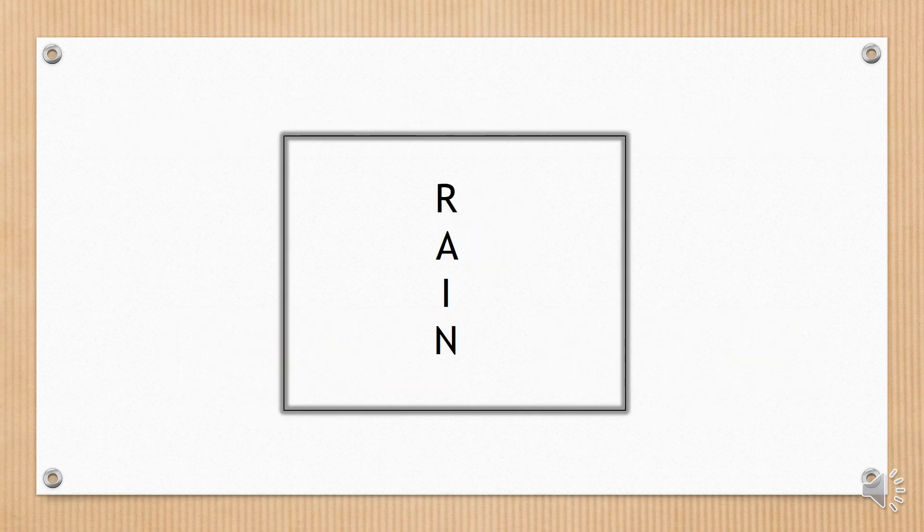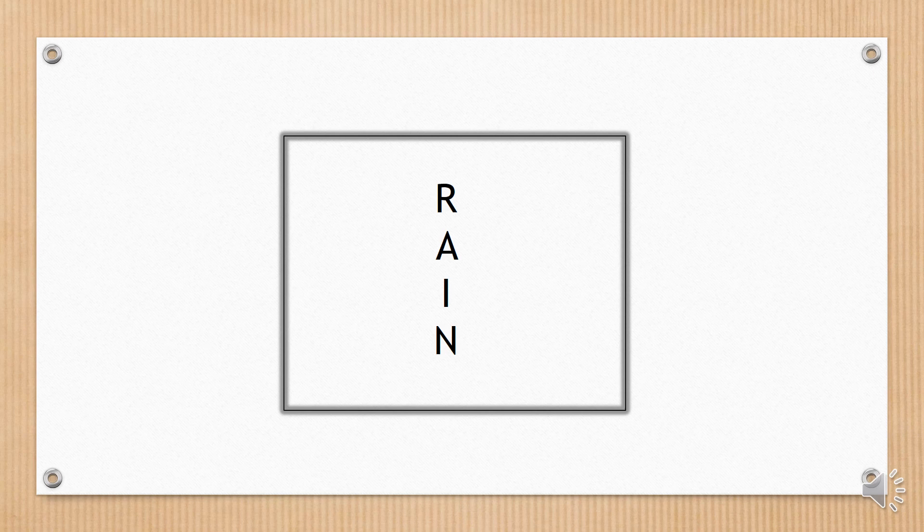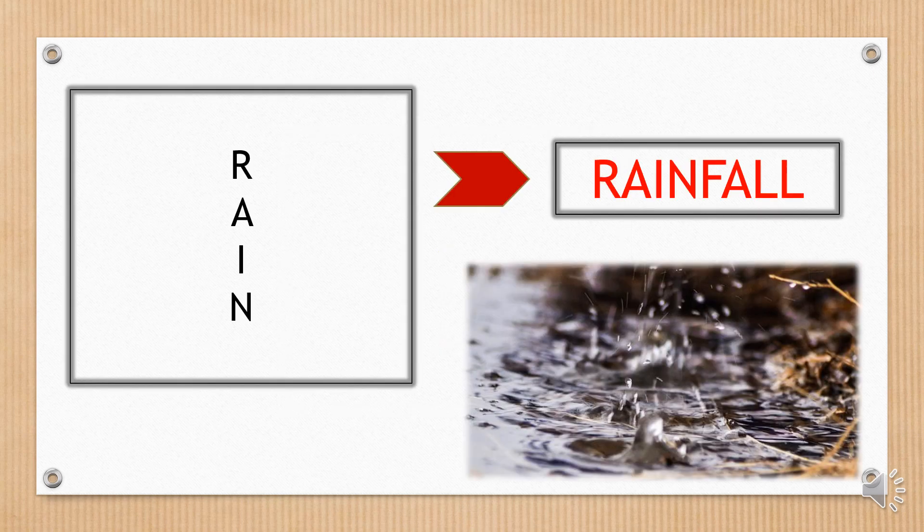On this card, the letters are arranged in a certain way, so you can figure out the word it refers to. Can you guess from the position of the letters? What word is it? Rainfall.